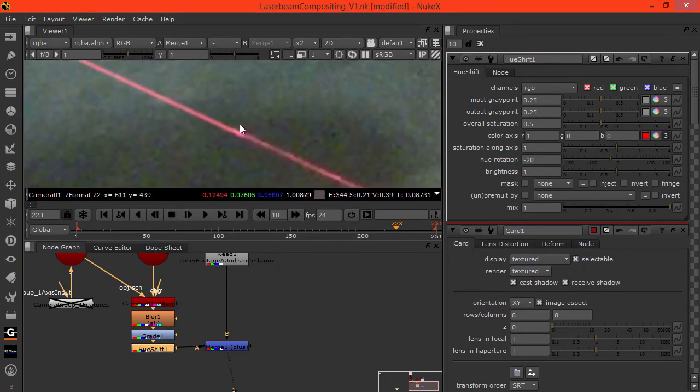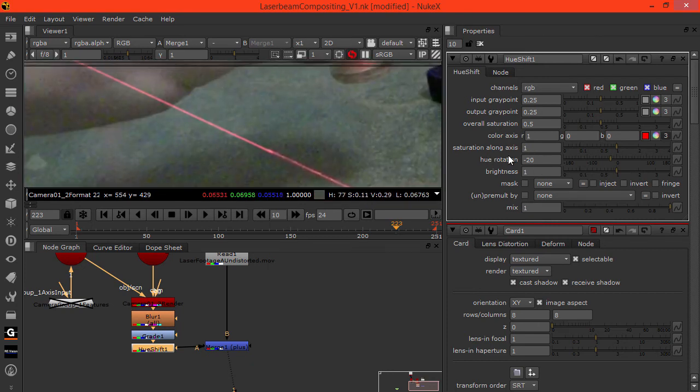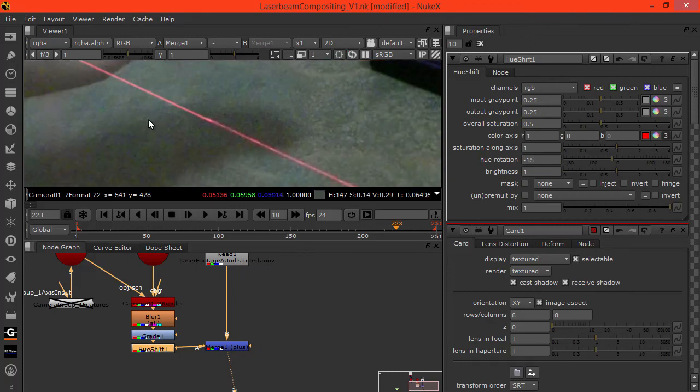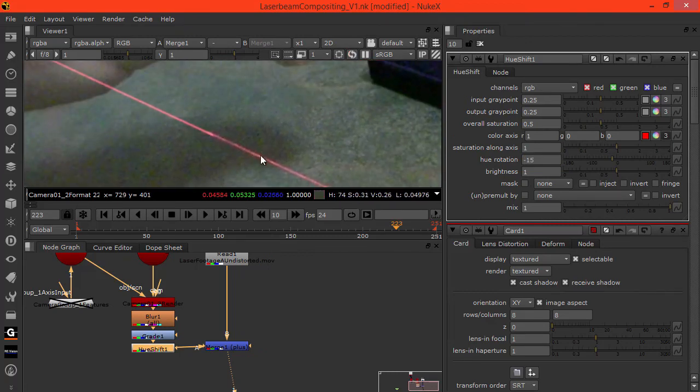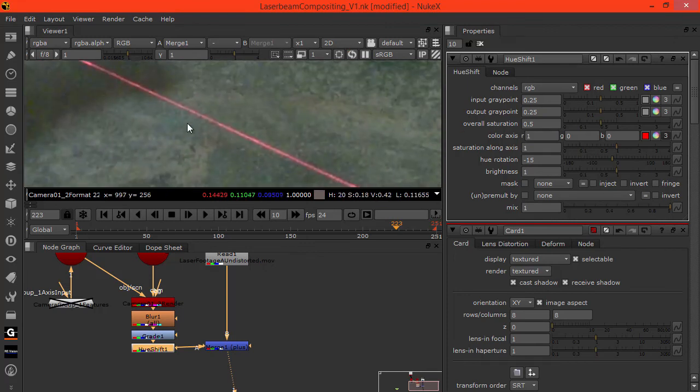We want to get more of the pink. Let's go maybe minus 15. We can see we're not really getting all the fine details.